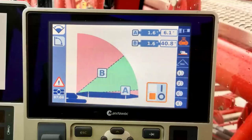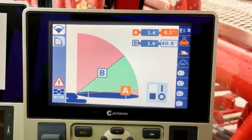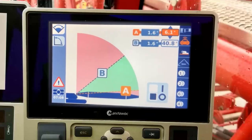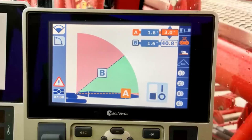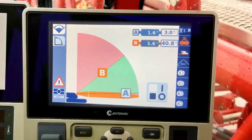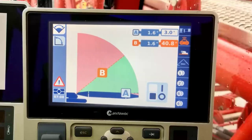To set these limits we will first navigate to the lower limit selection area and scroll to the white angle selection box in the A section. We will adjust this to 3.0 degrees as shown. Next we will scroll to the white angle selection box in the B section to set the upper boom angle limit. As shown, we will set this to 50.0 degrees.